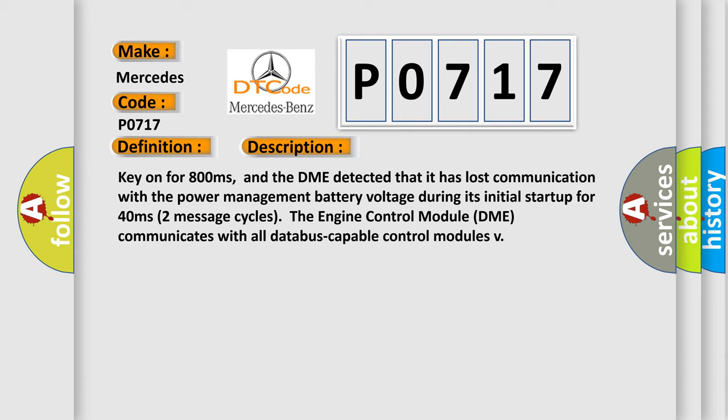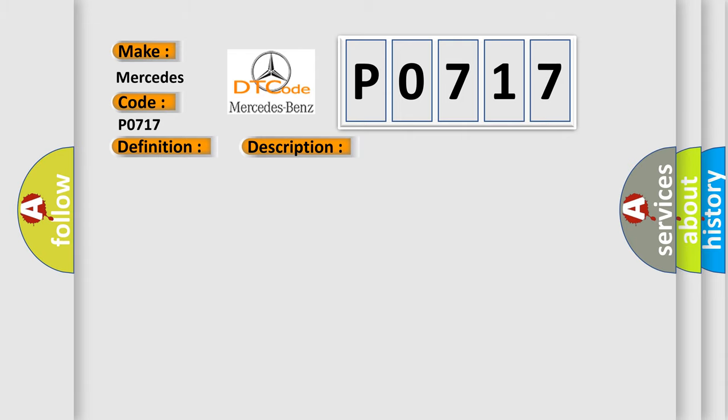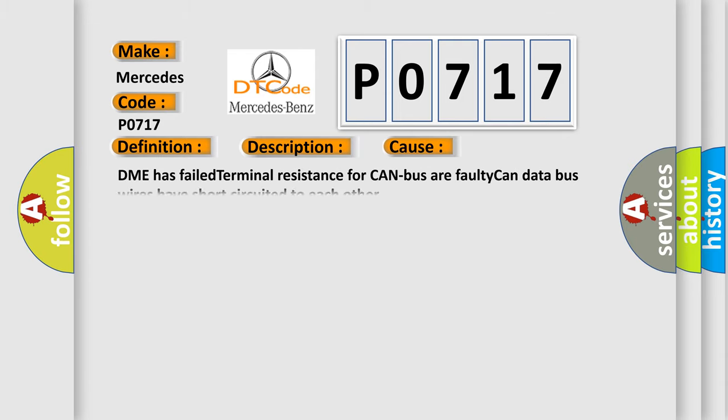The engine control module DME communicates with all database capable control modules. This diagnostic error occurs most often in these cases: DME has failed terminal resistance for CAN bus or faulty CAN data bus wires have short circuited to each other.